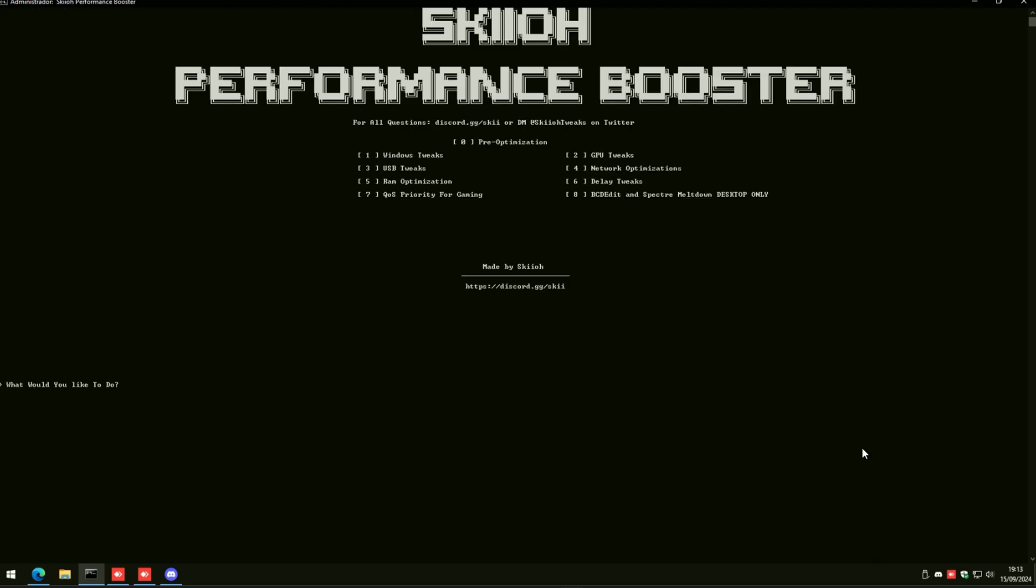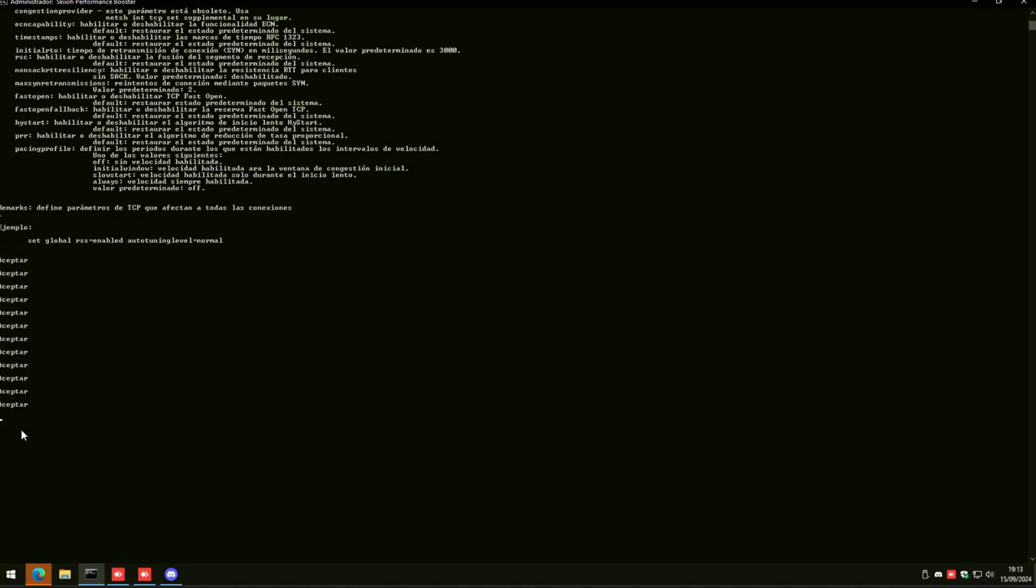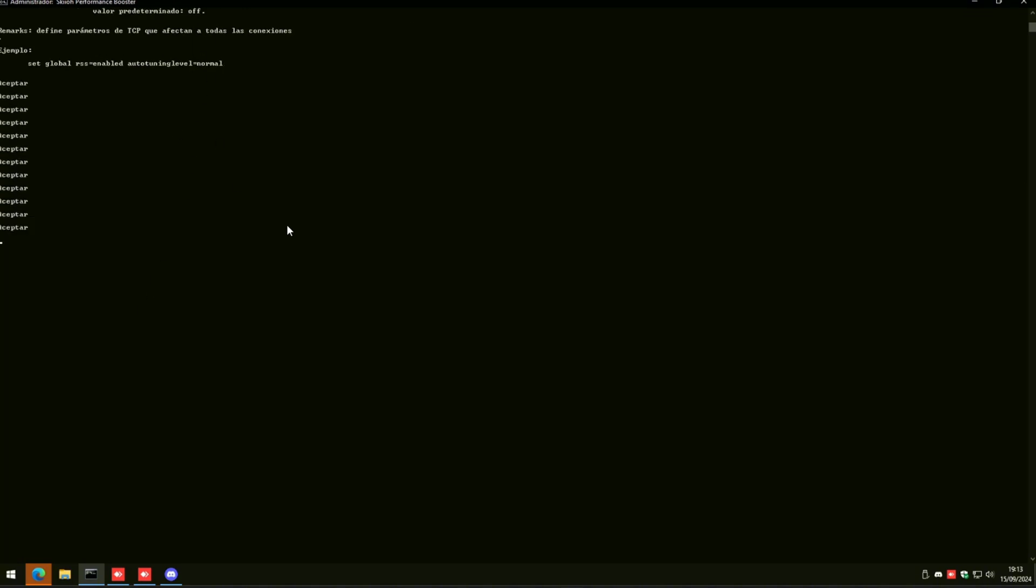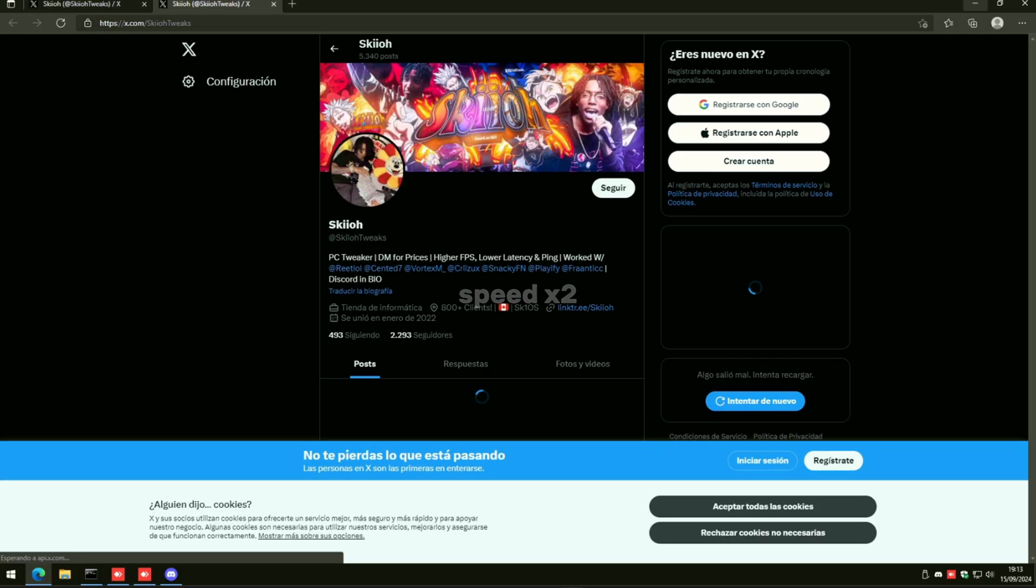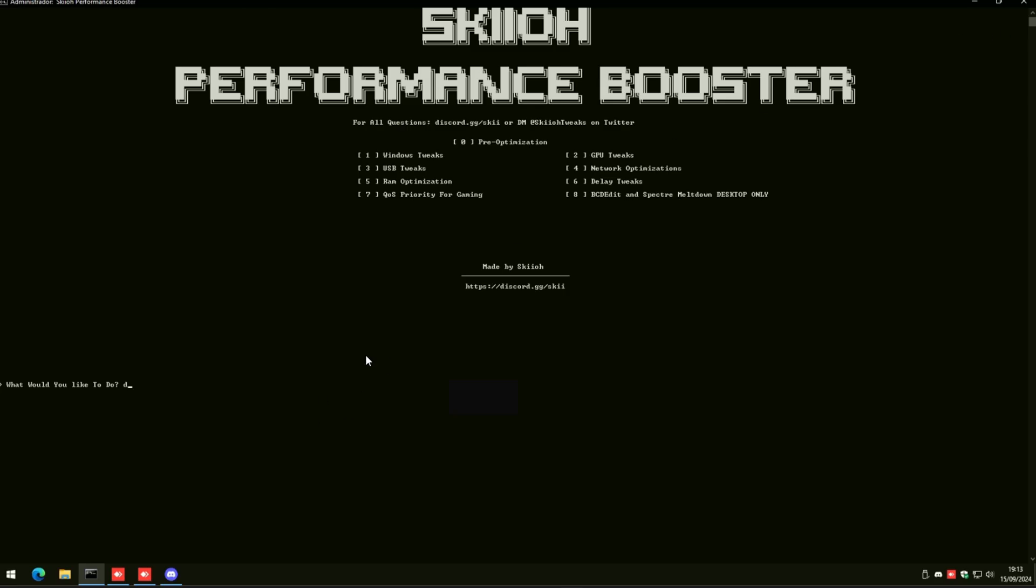Click three to do your USB, which will tweak your USB. Click four to do network optimizations. If your internet goes out for a second here, that's fine. It's going to turn back on within seconds, just give it some time. Count from 15 to zero and it'll be done. Another way to know when it's done is my Twitter will open.